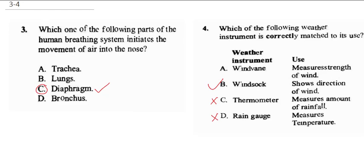Wind vane measures only the direction of wind, so this is wrong. The correct answer is option B, because the wind sock can measure the direction as well as the speed of wind.